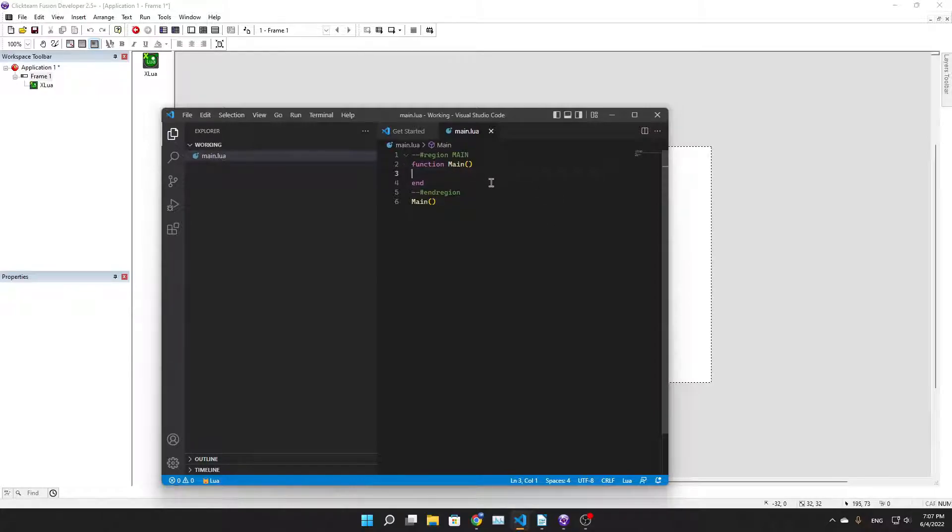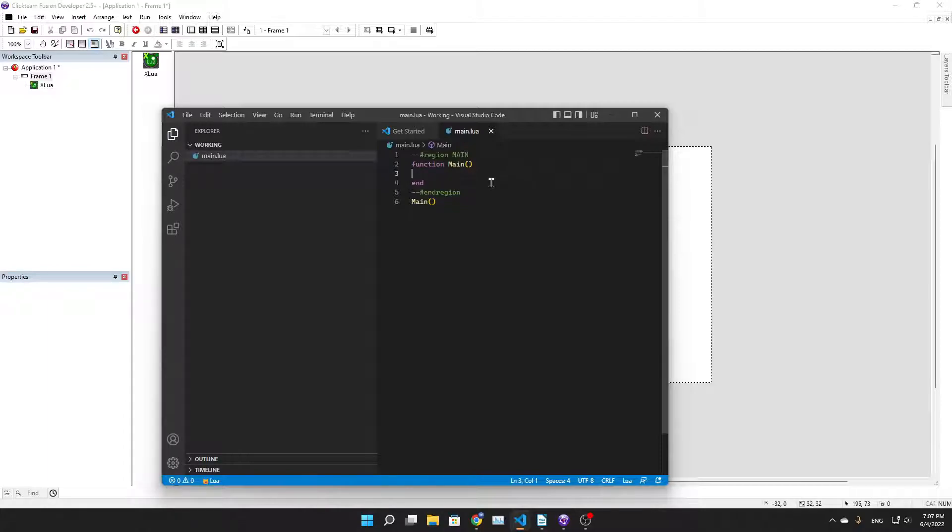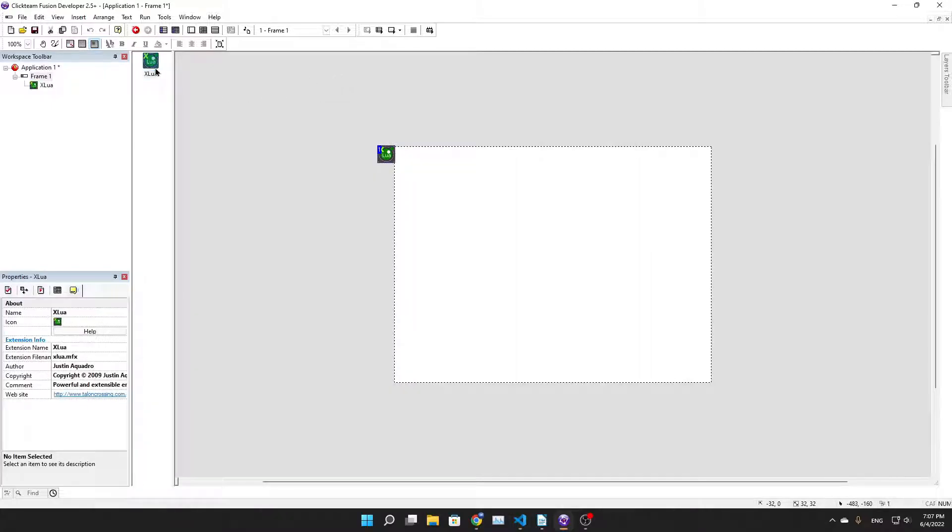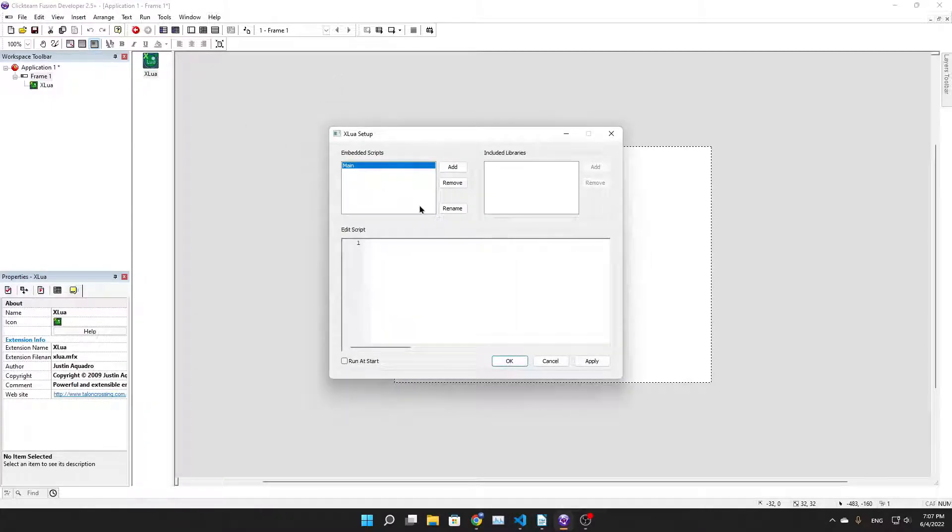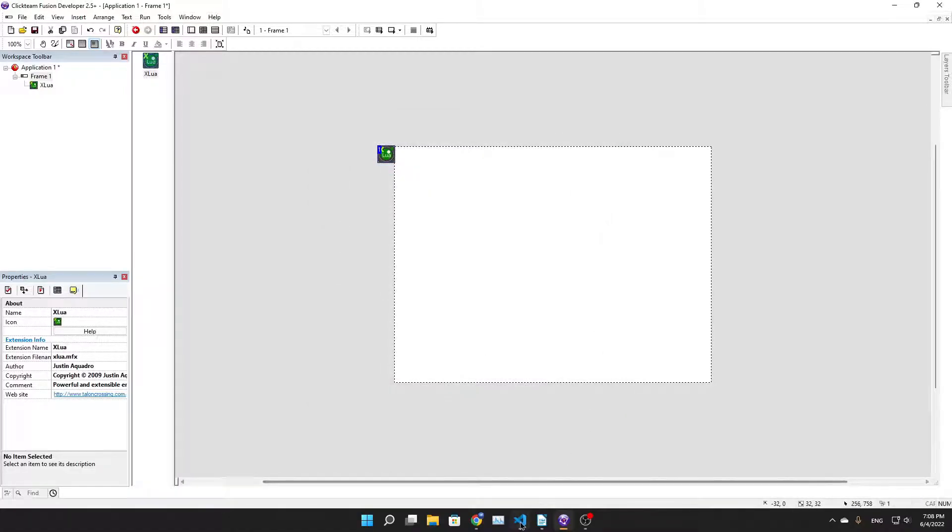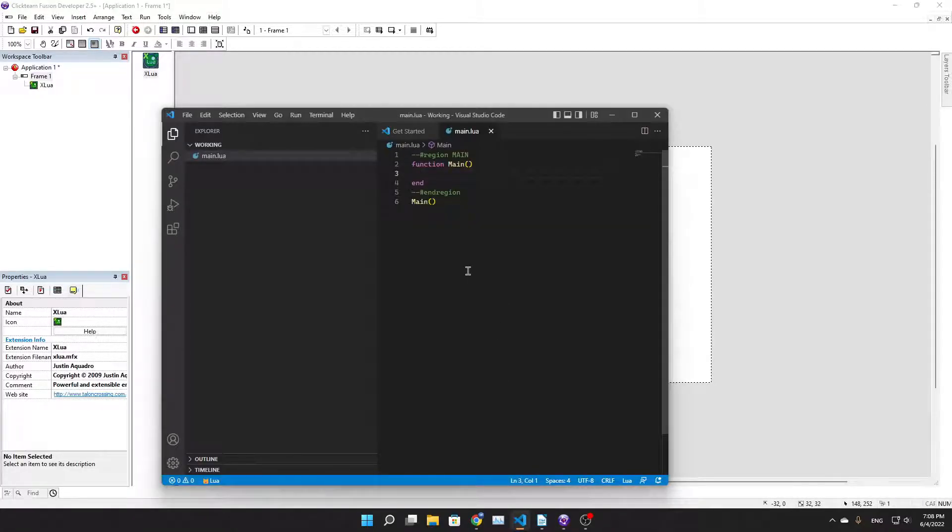Regions are going to make your life easier if you want to work with Lua and ClickTeam so that you don't have to copy and paste multiple files. You're going to have to either run embedded scripts or use binary files. I think embedded scripts are better because binary files were kind of weird sometimes.